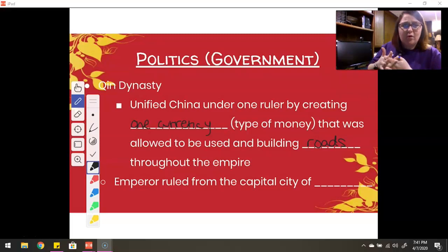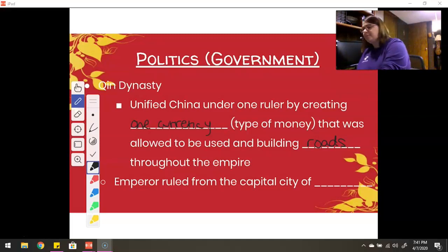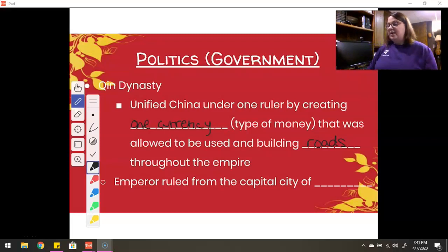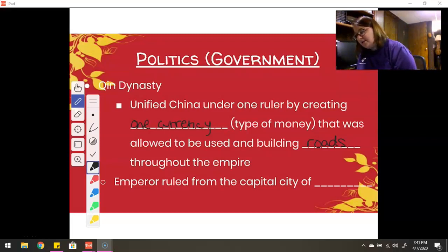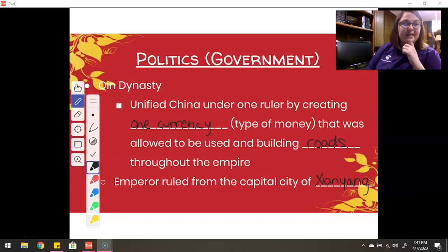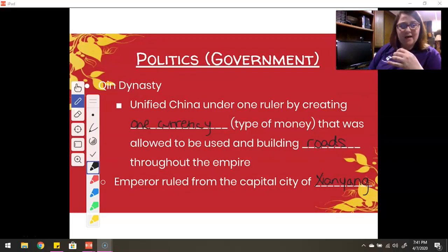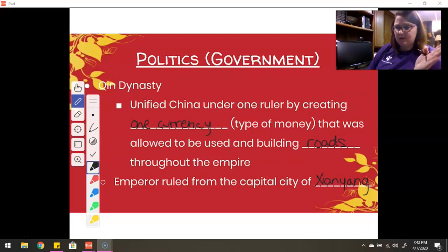He also built roads that connected different parts of the empire together, which was huge. He ruled from Xianyang, which was the capital city. I'm not 100% sure if it's the same Xian that we saw earlier when we talked about the Zhao Dynasty — I would assume it's a different one.